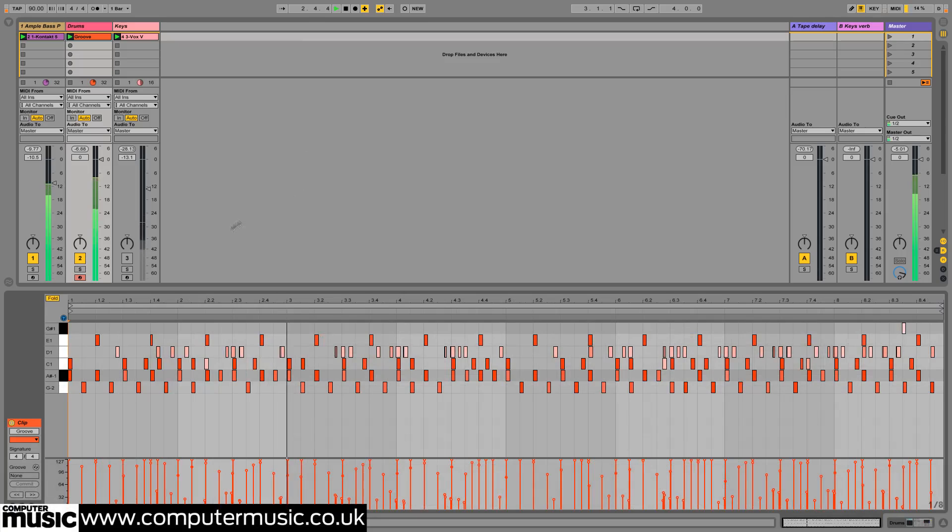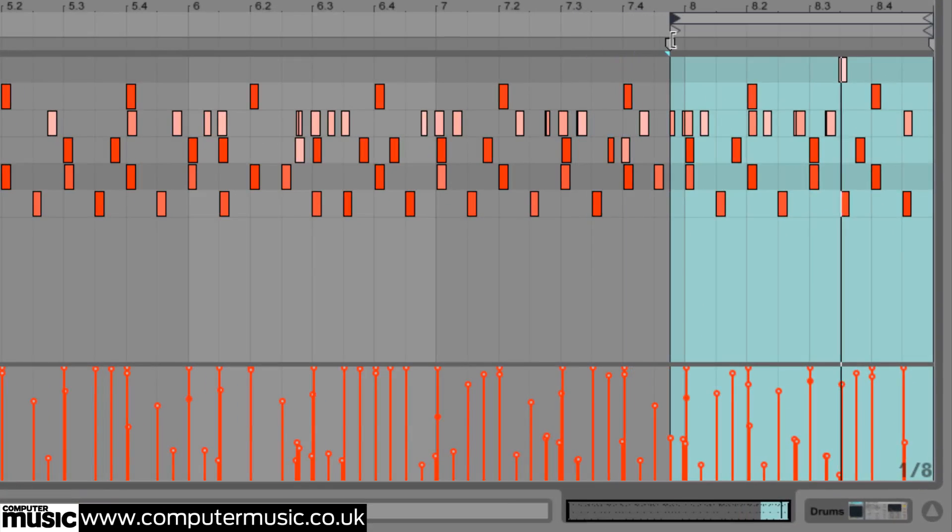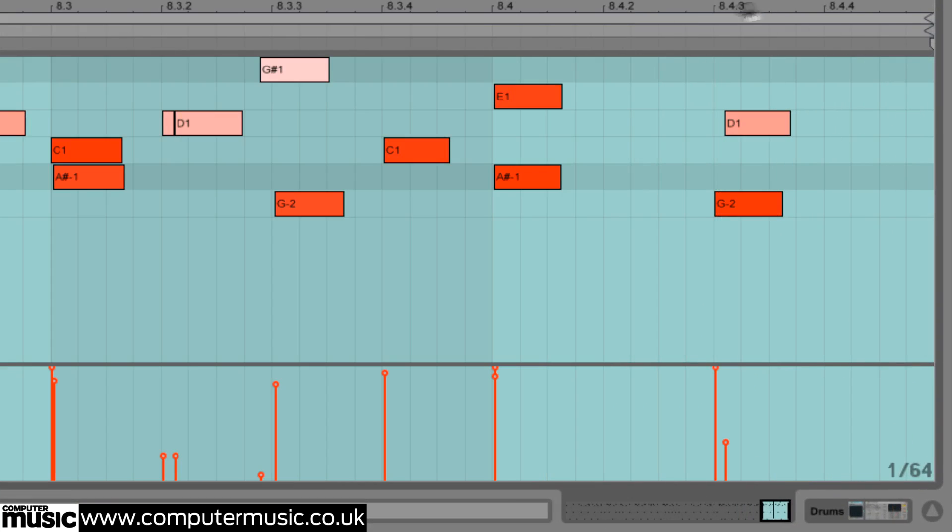We're going to program a one bar fill at the end, so we set the cycle markers in our DAW, Ableton Live, to loop around bar 8, then delete all the MIDI notes therein.